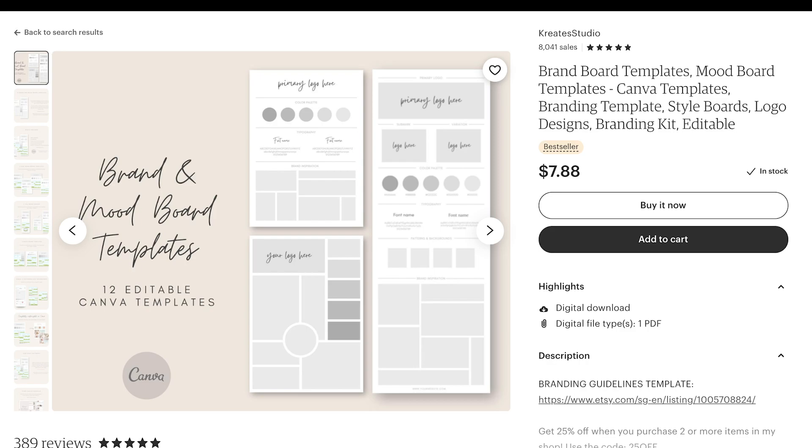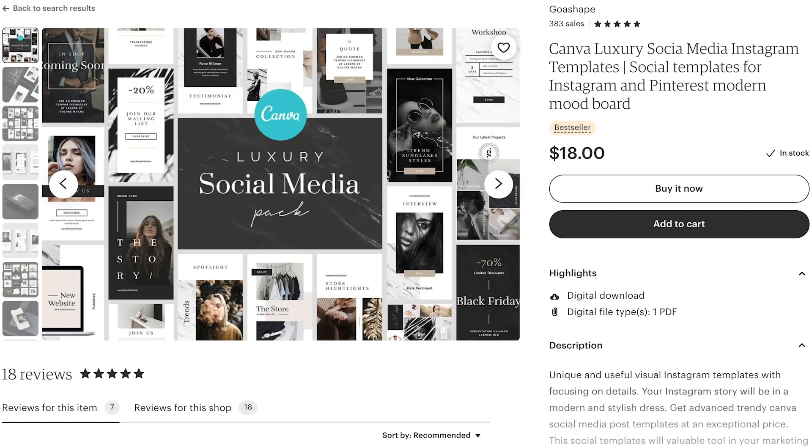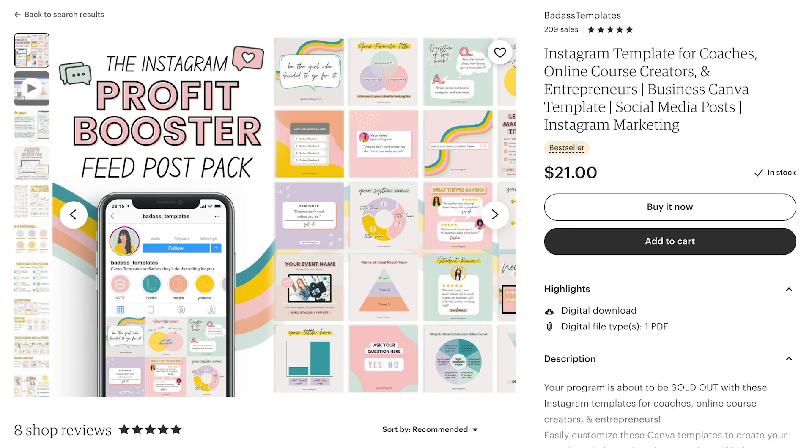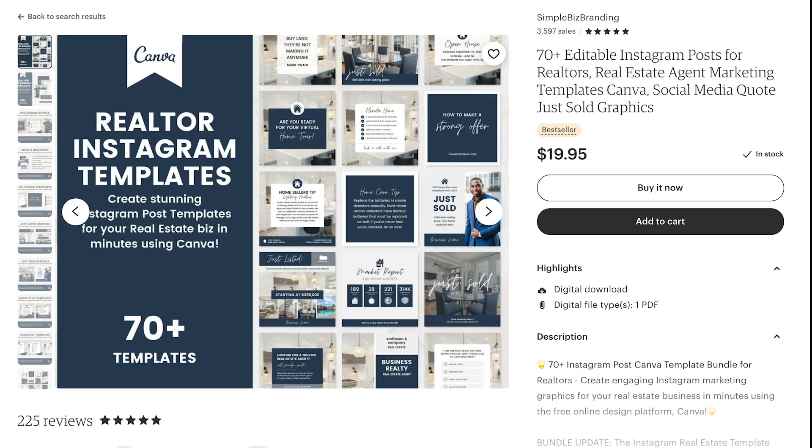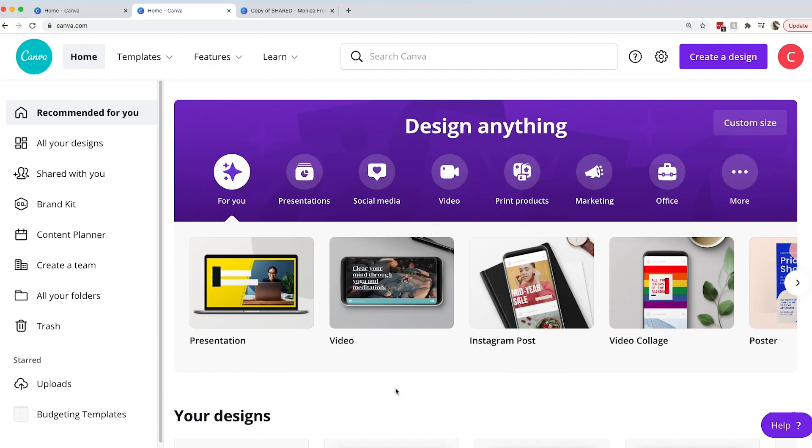It's a great option for creating digital products to sell online, and one of the most popular ones right now is creating templates to sell. In this video we will be going over how to create and share Canva templates that you can use as a digital product to sell online for passive income.